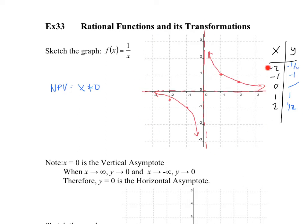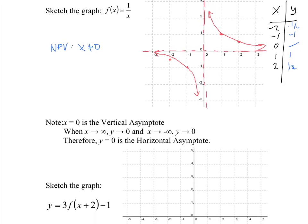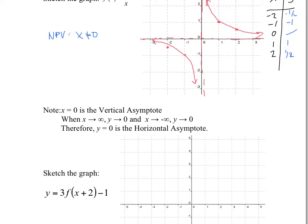This is our base graph — we call this the parent graph, just like the log parent graph. Note: when x equals 0, it's a vertical asymptote because you're dividing by 0. When x becomes very large positive or negative, y gets really close to 0. So we call y equals 0 a horizontal asymptote because when x becomes very large, y approaches 0.